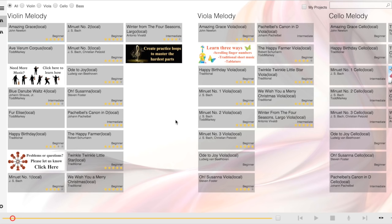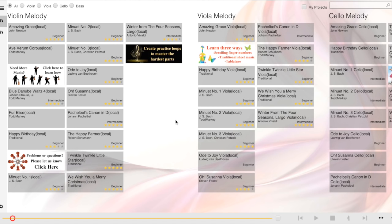Hi, this is Todd from TheStringClub.com. This is a video about how to add music to your String Club app. The app comes preloaded with 12 pieces, but if you want more music, there's two different ways of doing that, and I'll demonstrate both now.